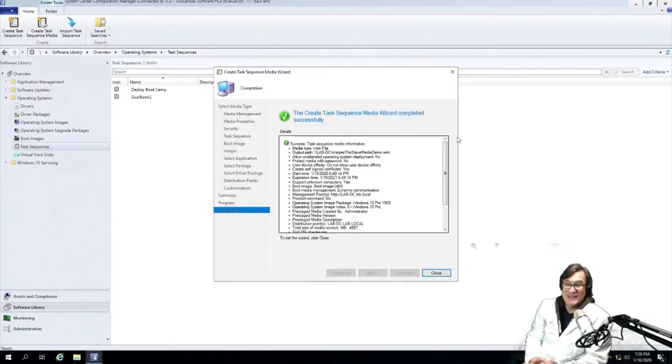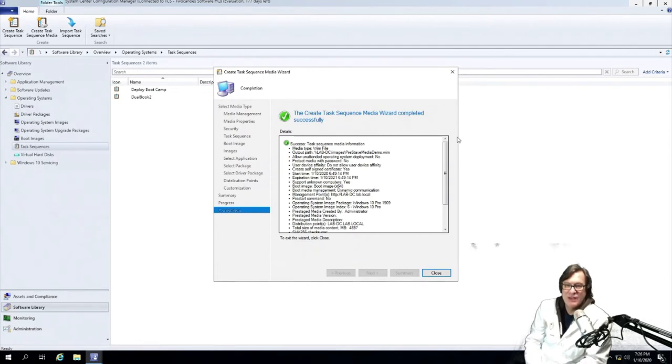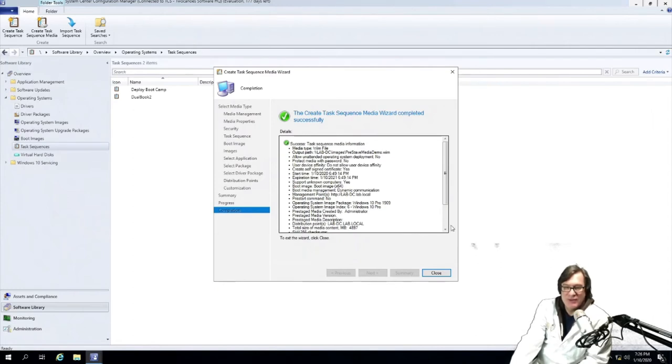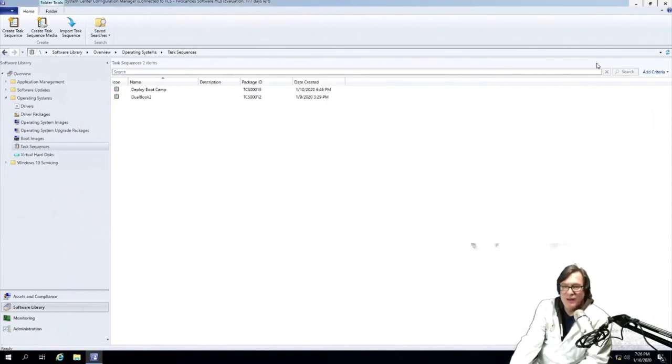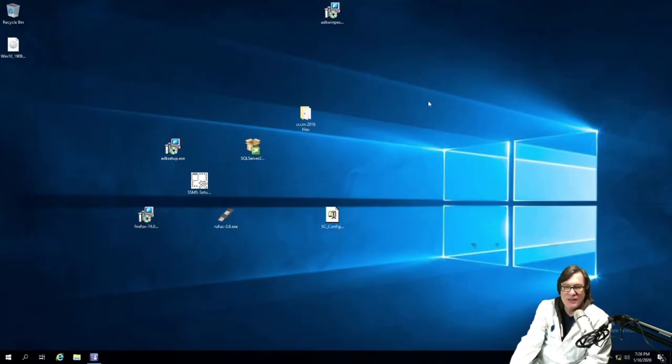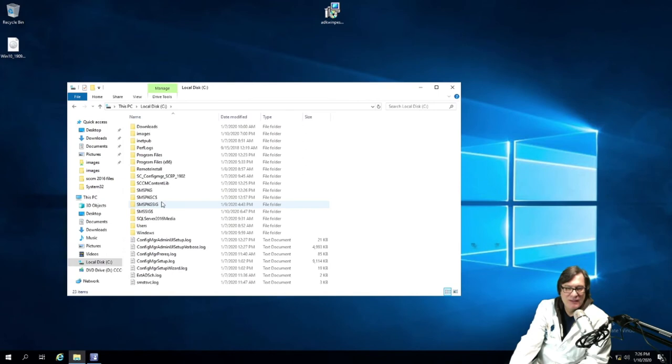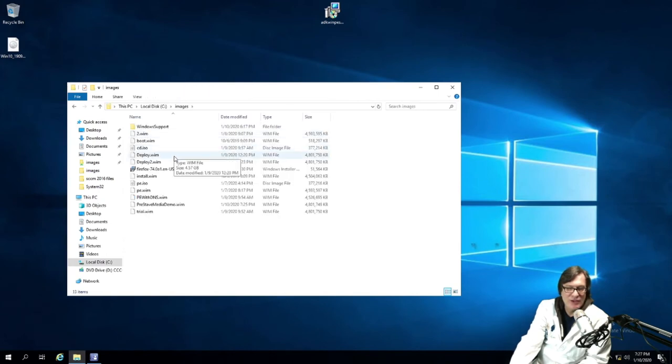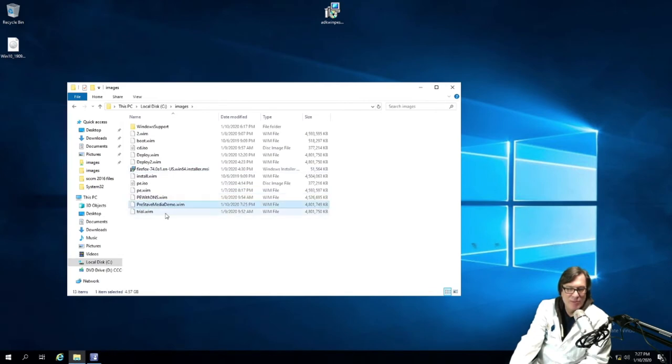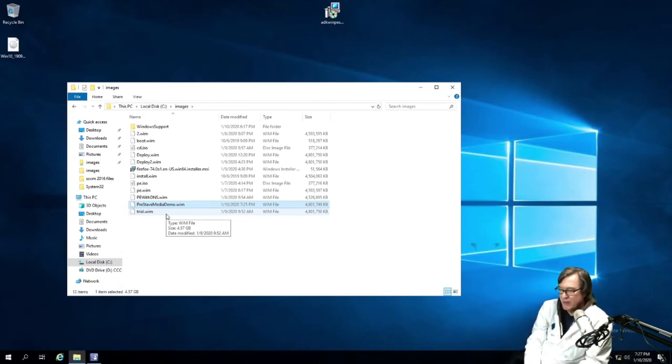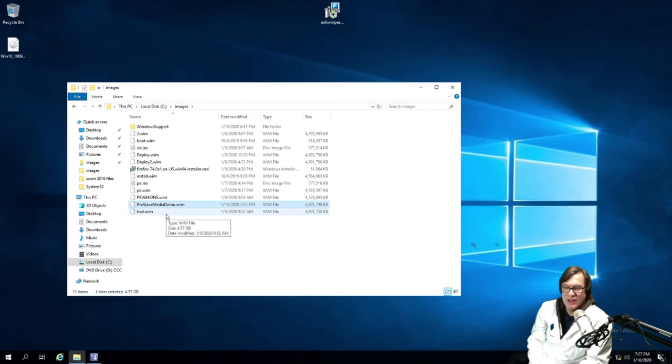All right. It is now completed. So the task sequence, the create task sequence media wizard is completed successfully. So now we'll close this out and minimize the SCCM console. And look and see in the Explorer that it should be under images. There it is, pre-stage media demo.wim. And you can see that this is a 4.8 gig file. So the next thing I'll do is I'll go over to the Mac side with WinClone and be able to create an image.